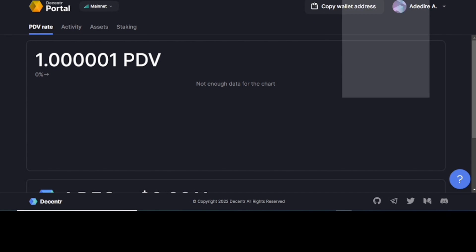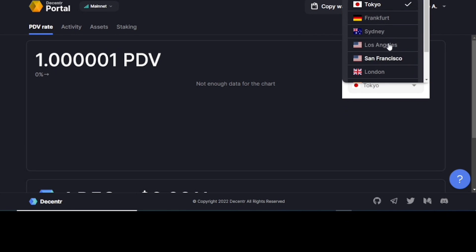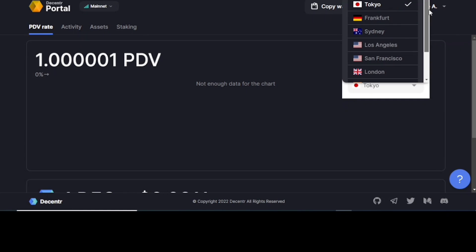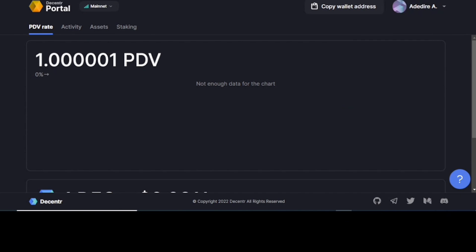If you click this right here, it's the Decentr VPN. So you have different cities all around the world in some selected places like Tokyo, Japan, Frankfurt, Germany, Sydney, Australia, Los Angeles, United States, San Francisco, United States, London and so on and so forth. So you click it and you can decide to turn it on if you want. This gives you a bit of protection in case you want to change. If you don't want to detect your initial, your primary location, you can turn on the VPN to make use of any of the locations right there.